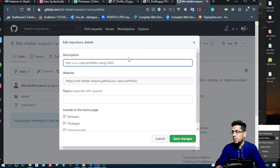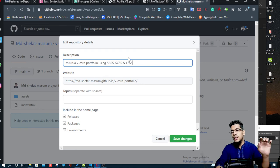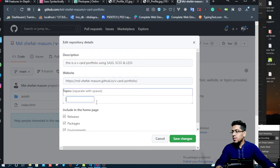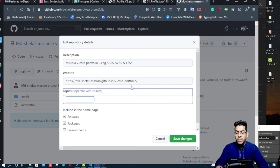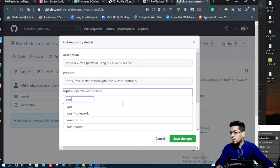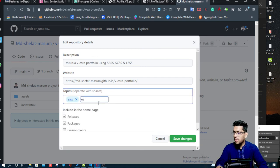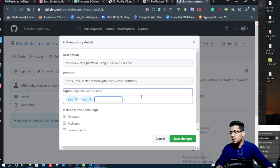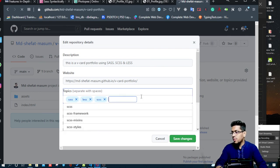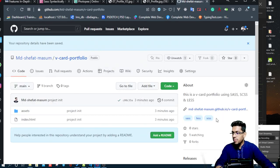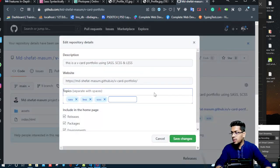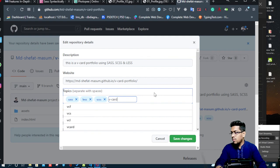The project is made using SCSS and LESS. We need to give a full description and add topics to the repository. We search and add topics: SASS, SCSS, LESS, and BCard. We need to use these keywords for the repository.